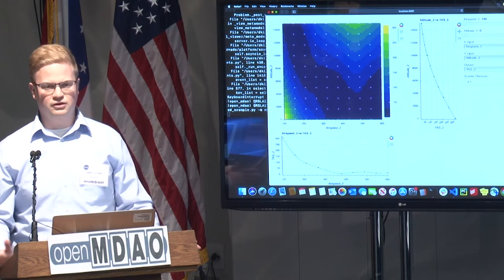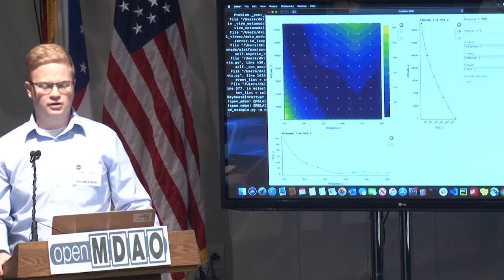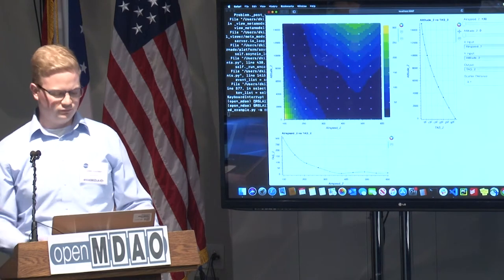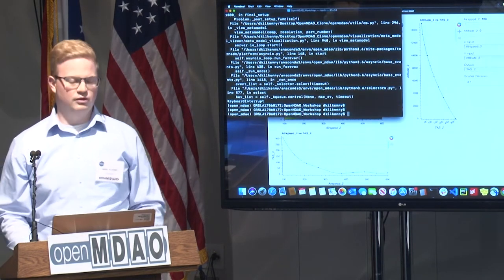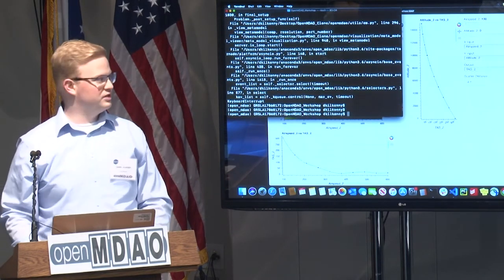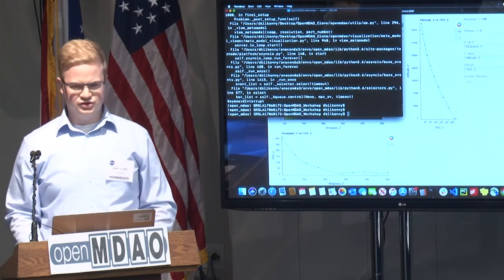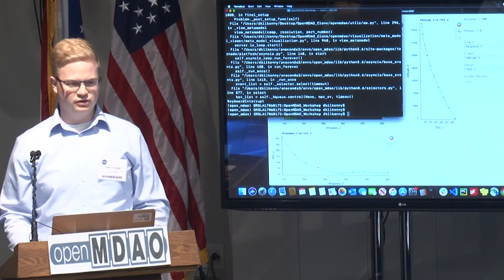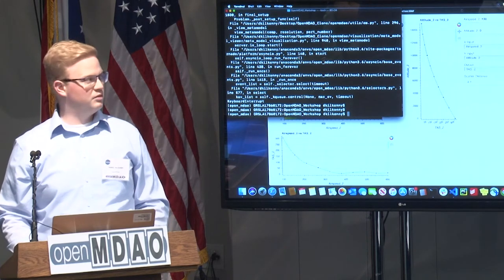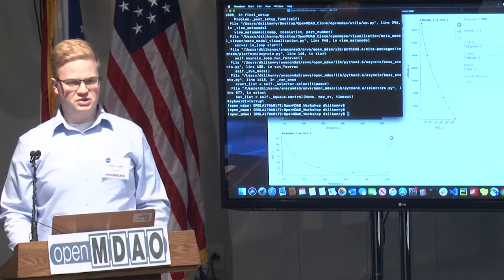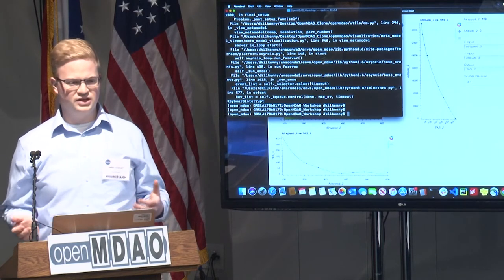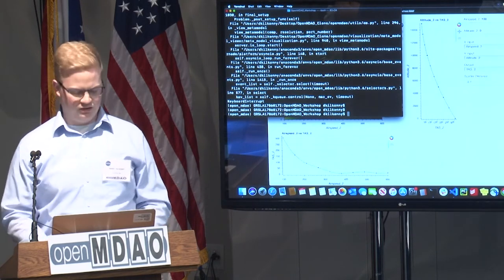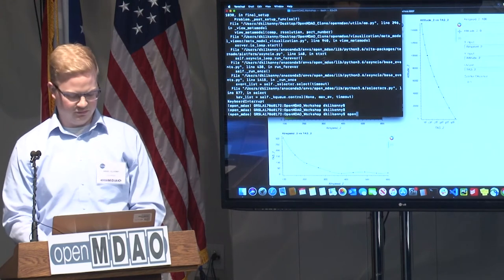So this is a great example of how using our tool can help you view your surrogates and find out whether you need more training data at those points, or a better fit — maybe a third order, second order, or first order spline fit. That's it for the structured metamodel. Now I'm going to show you an example on unstructured metamodels.